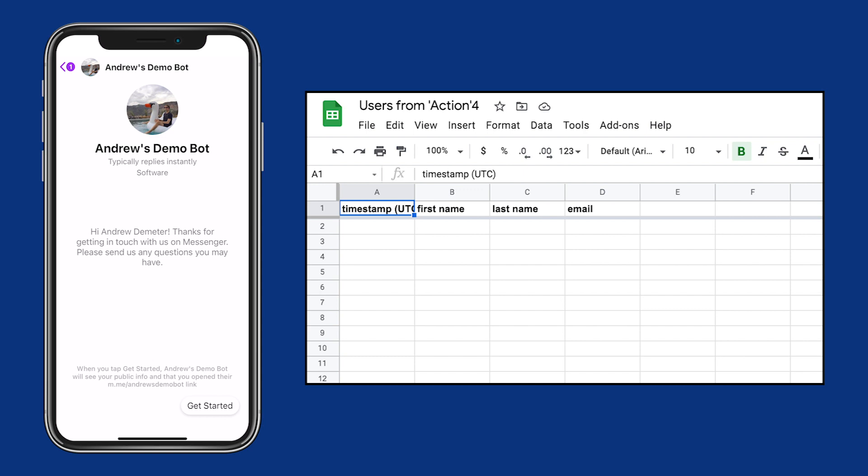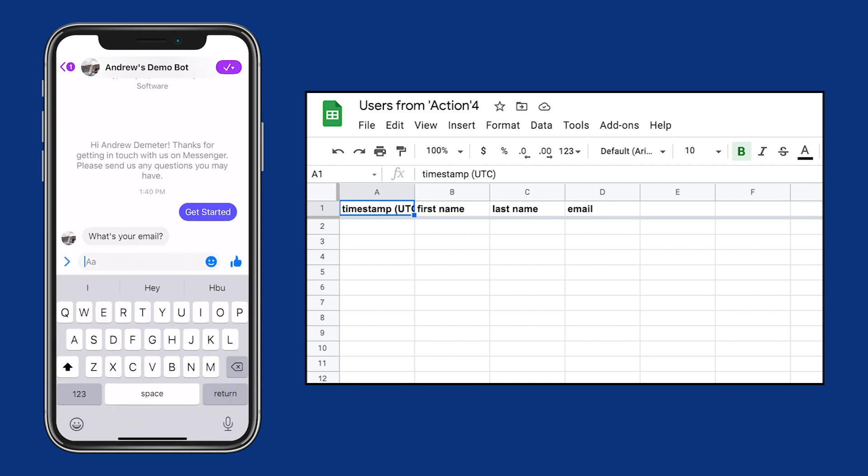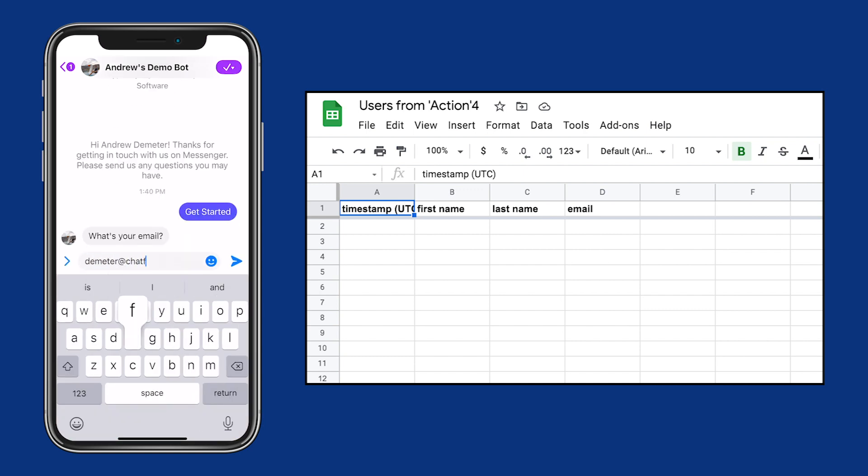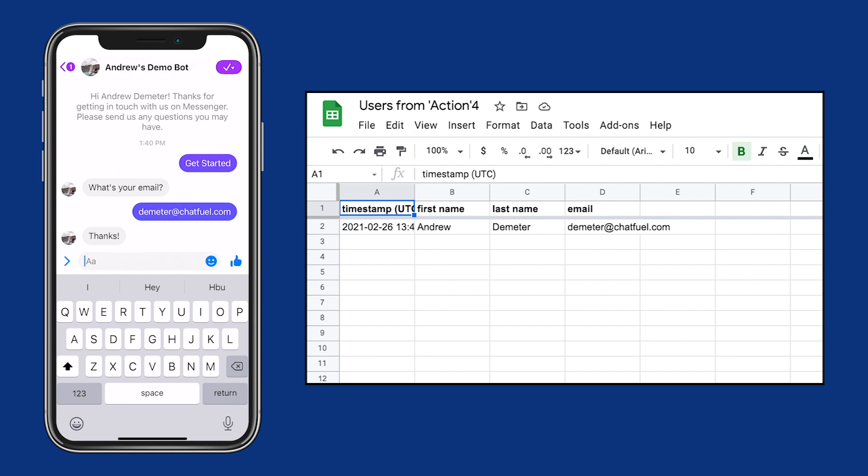As the user, let's click Get Started. Then we'll enter our email, and we get the thank you message.